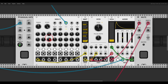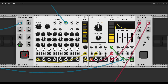So if we now add ratcheting, you can hear that per step there are more pulses triggering the voice. Let's really have a look at how to do this in the modular environment.